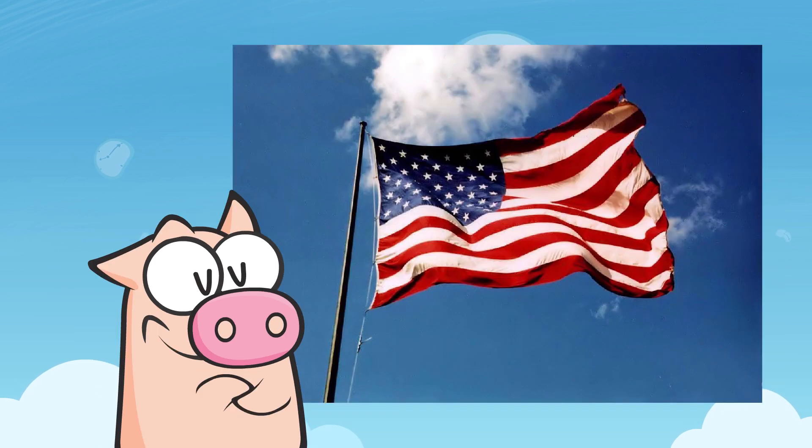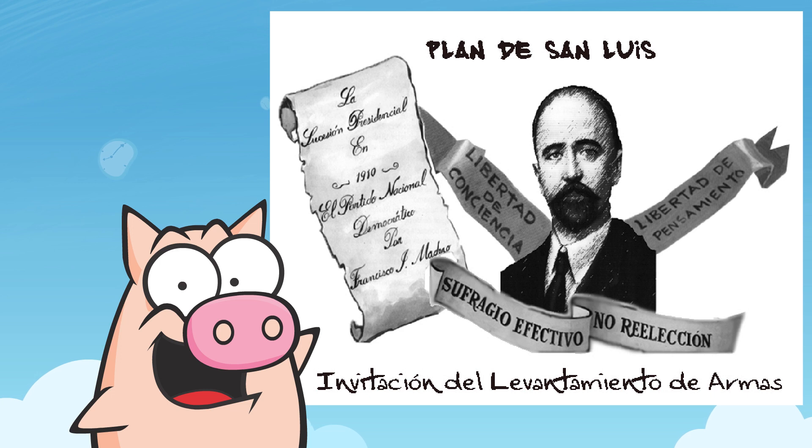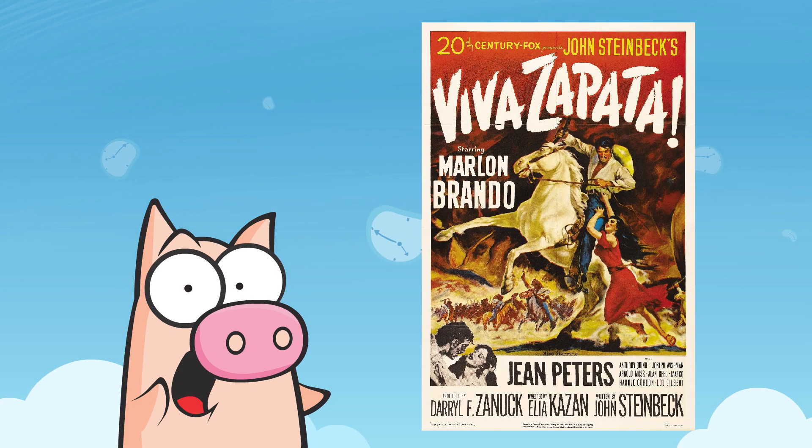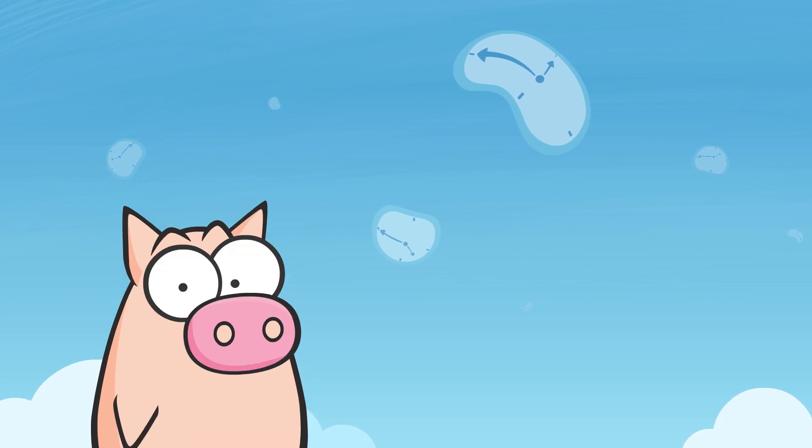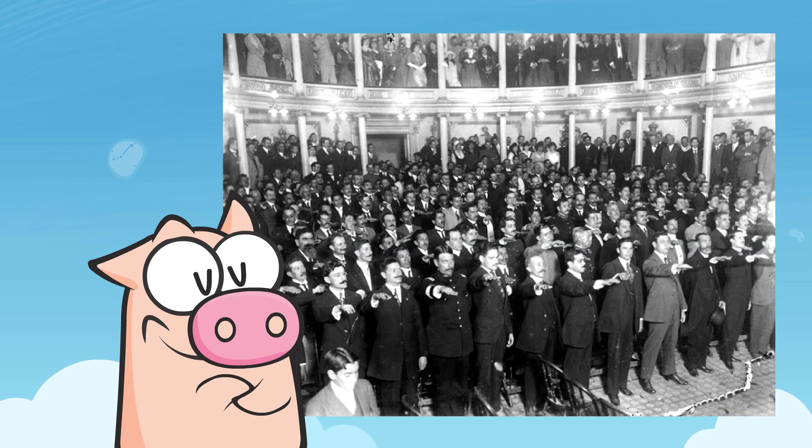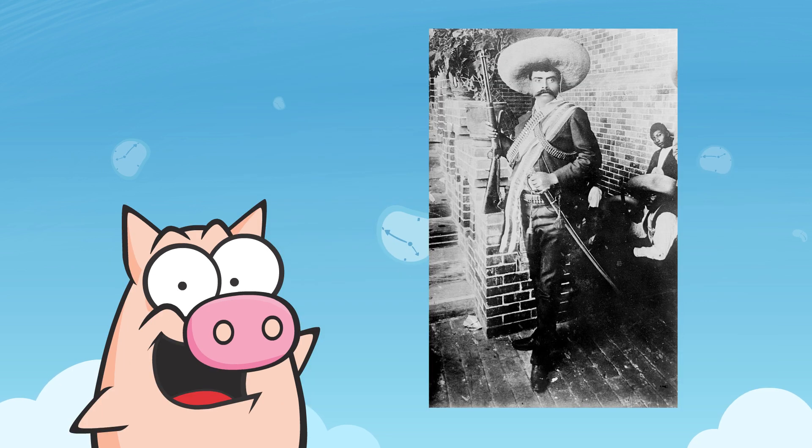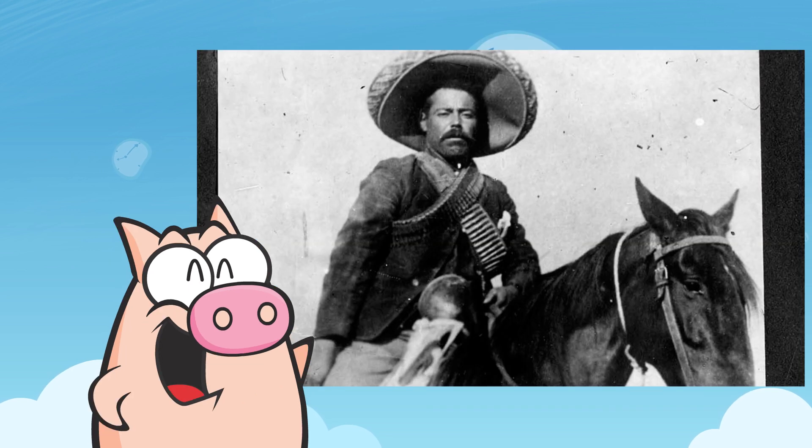However, Madero escaped to the United States shortly after and from San Antonio issued the Plan de San Luis Potosí, where he called for a rise to national arms on November the 20th. All that sparked a revolution that would lead to the proclamation of the Mexican Constitution and that forged pop culture legends such as Emiliano Zapata and Pancho Villa.